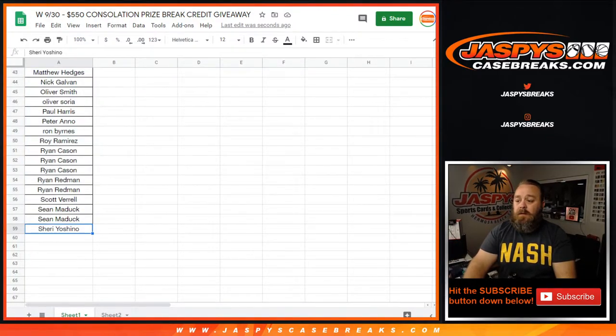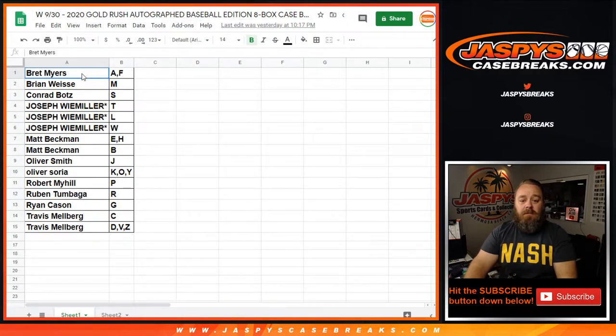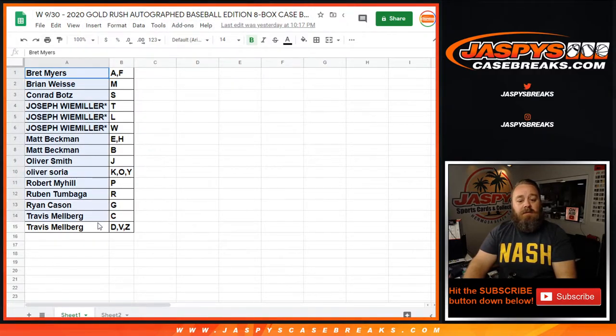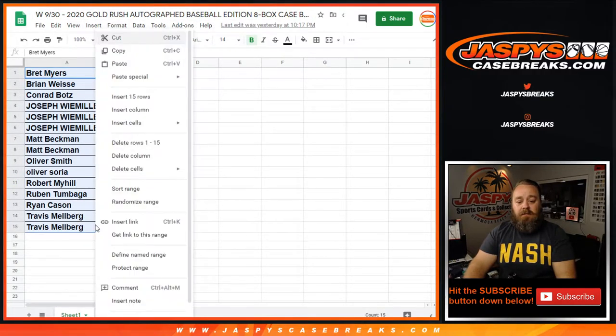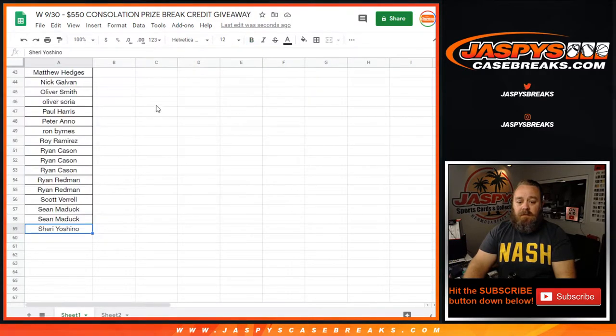The third list here was for the Gold Rush Autograph Baseballs. Everybody's in on that, so that's another fifteen spots. That's going to bring us to seventy-four spots right there.